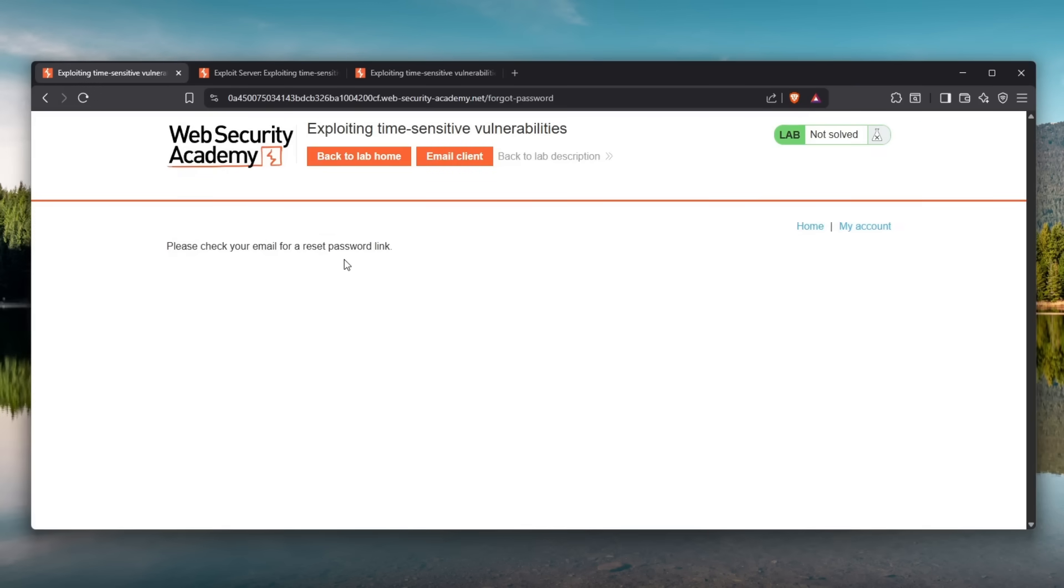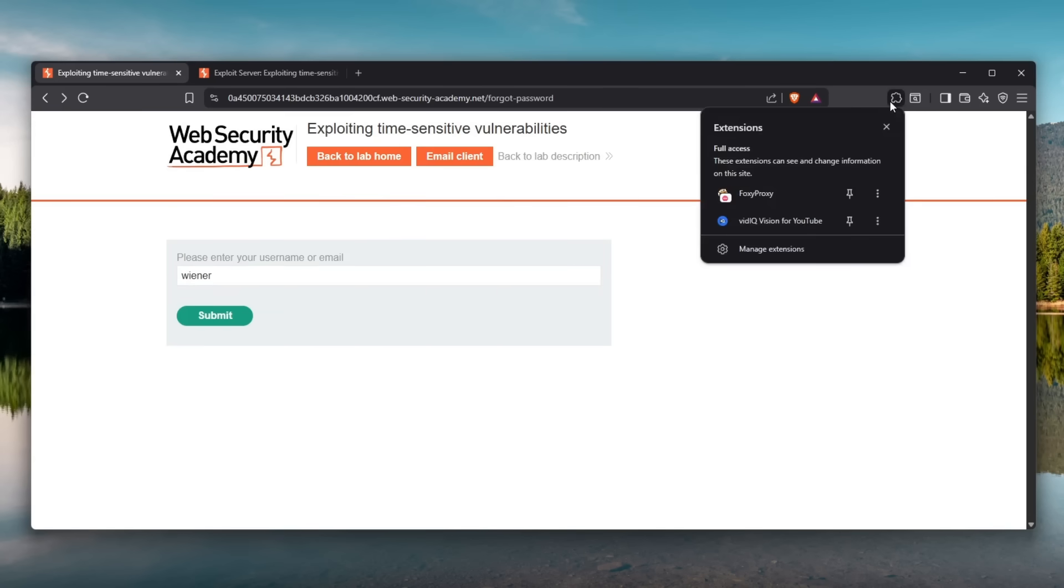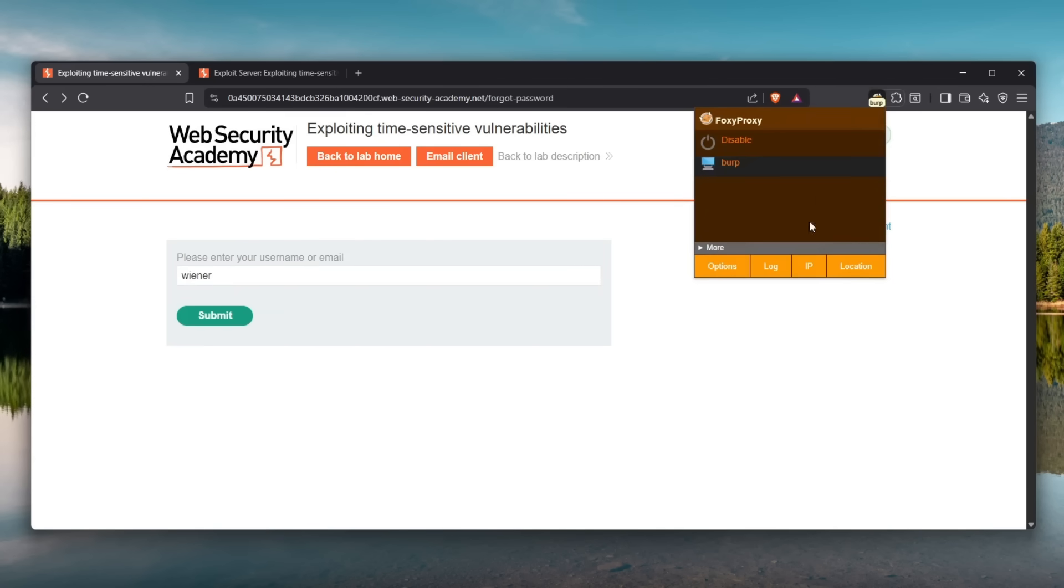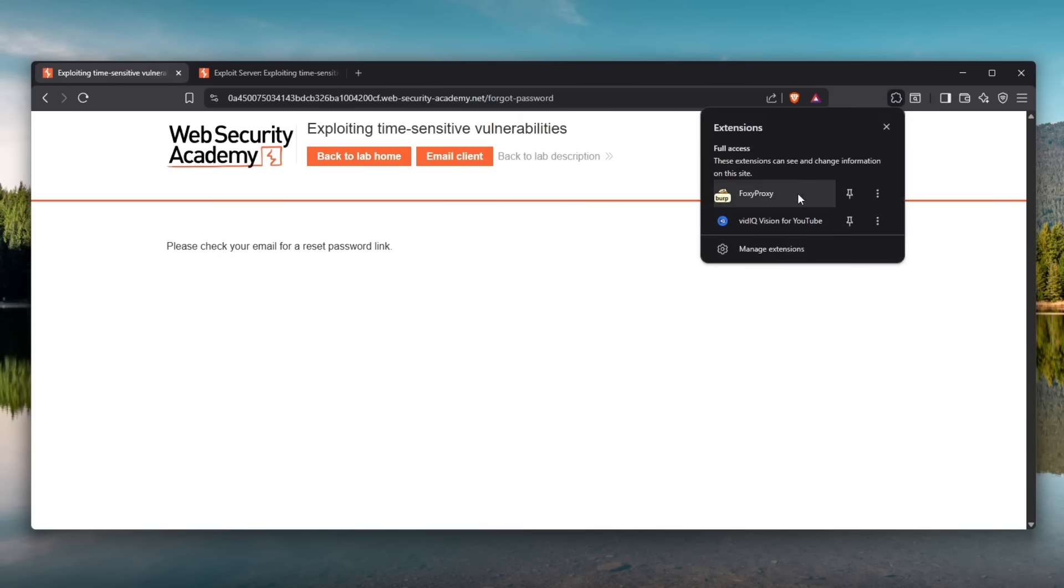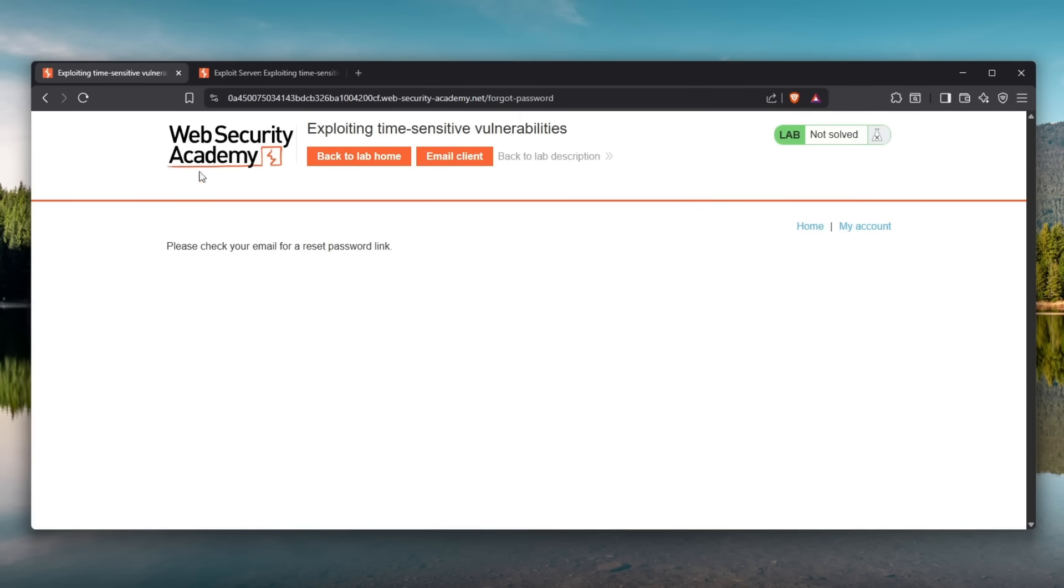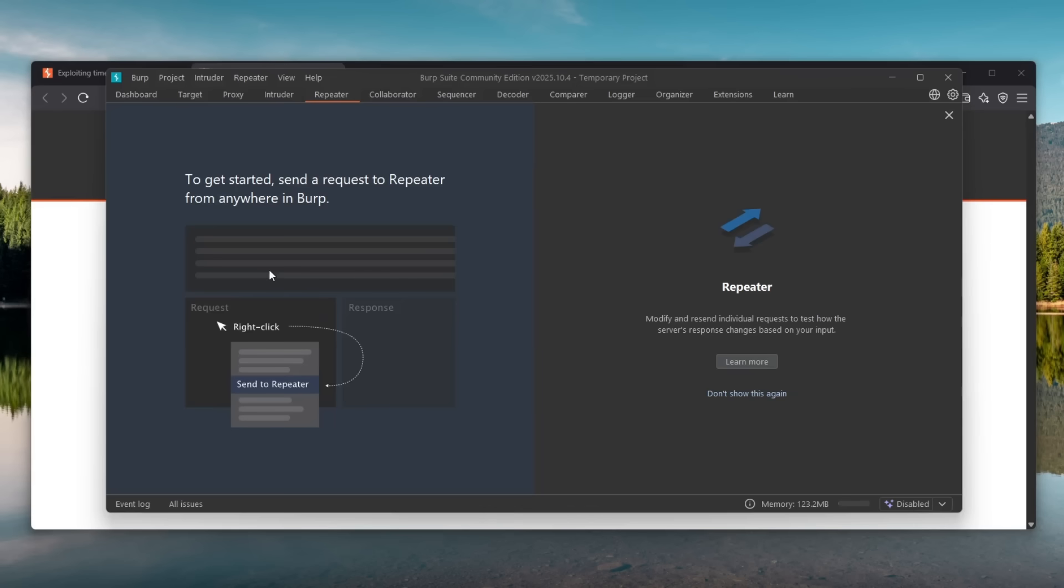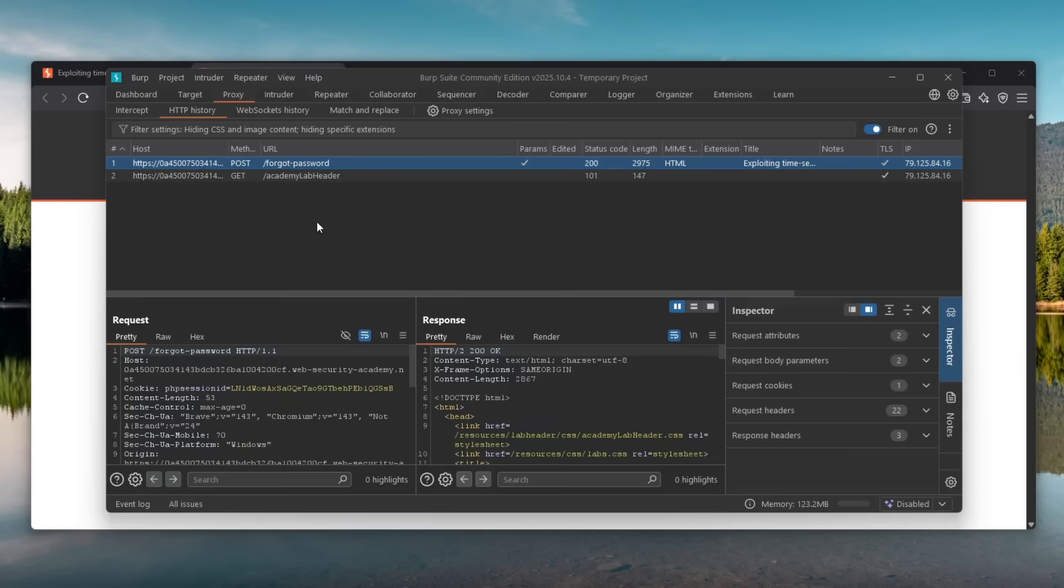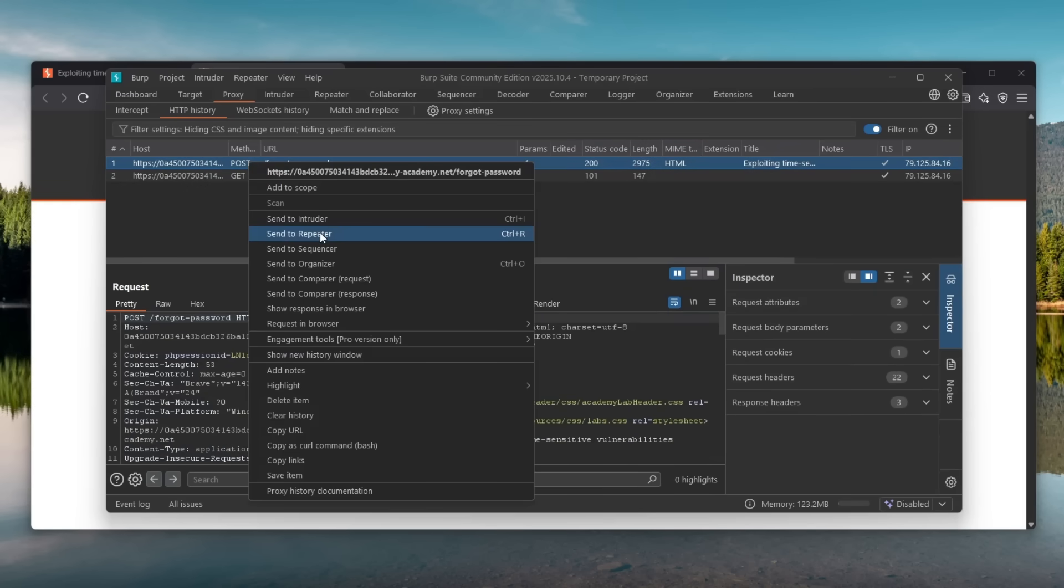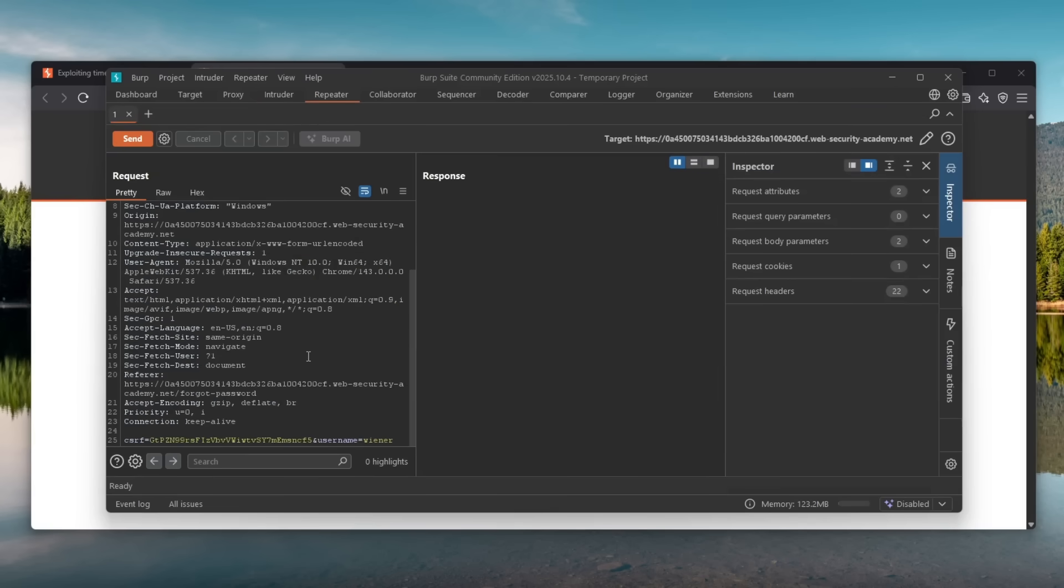But don't worry let me go back out here before I even sent the password reset link to myself and I will go back here turn on the foxy proxy so I can intercept the request and then I will submit this request. I can go back here and I can disable the foxy proxy. Over here if I go to proxy in HTTP history you should see this request is right over here and it's being captured. So what I can do is I can right click on it send this to repeater and now we can play with it.